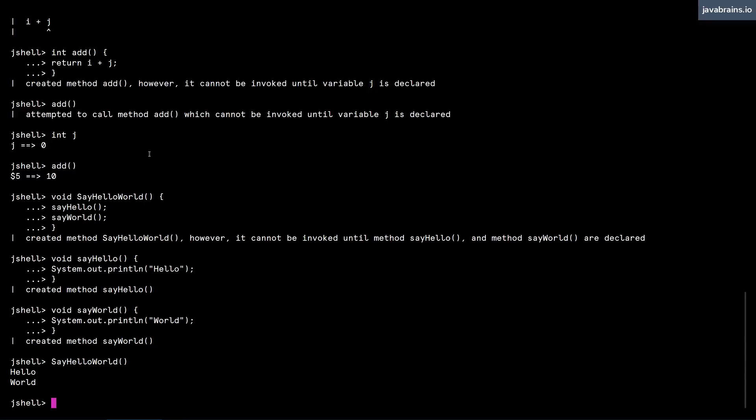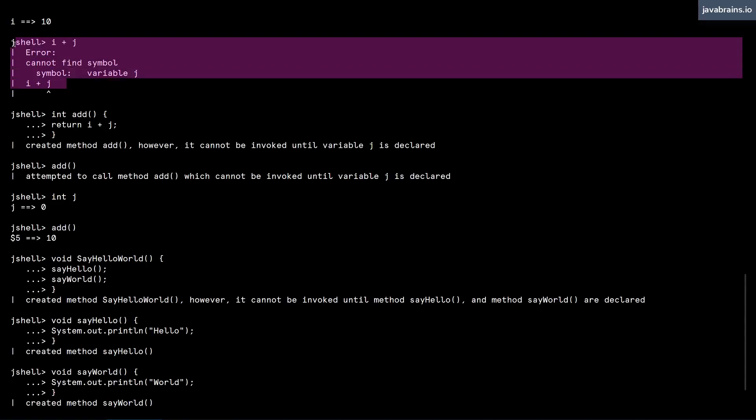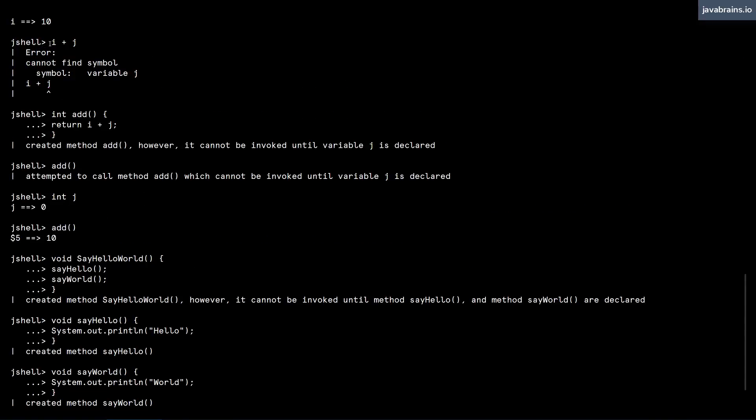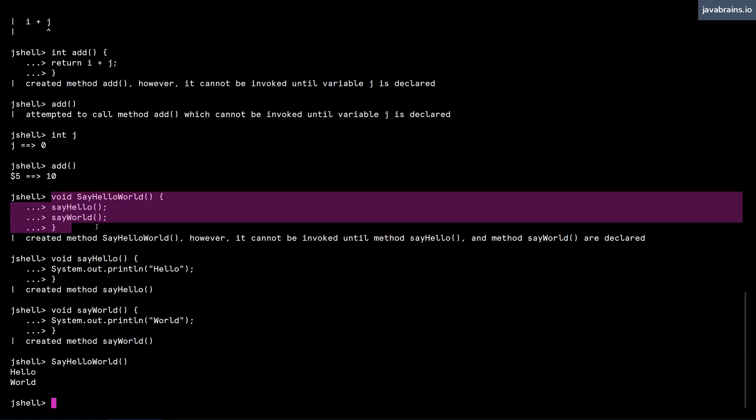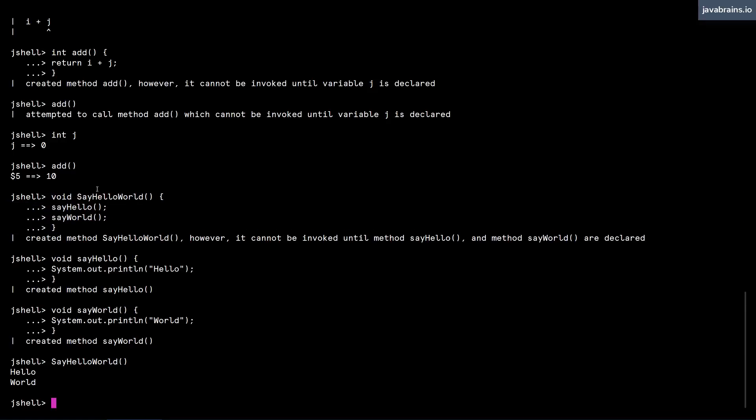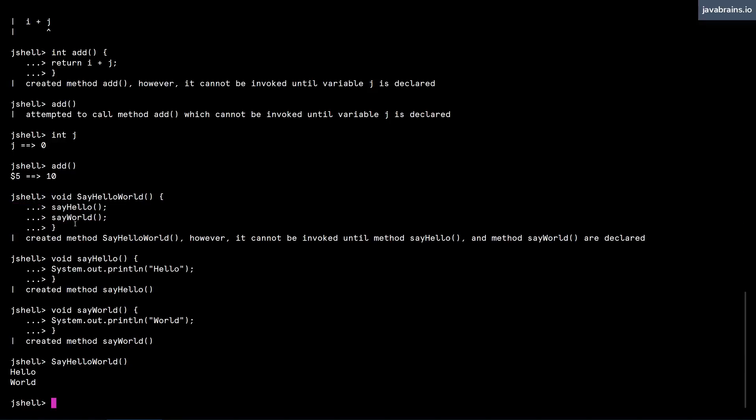And the thing to remember is this: when you're writing a statement like this, the statement executes immediately, so it expects that reference to be supplied, that reference to be available. Whereas when you're creating a method declaration, you're just declaring the method and you're not actually executing it. So declaration time, forward references are fine. But during execution time, JShell expects all those references to be actually created and fulfilled.